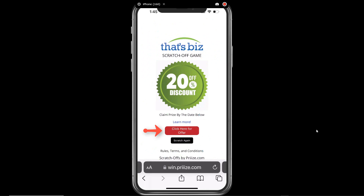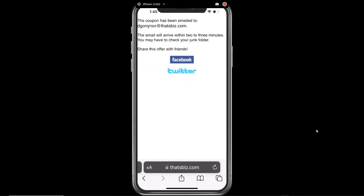A button displays: Claim Your Offer. This button launches the Specific Offer URL provided by That's Biz. The next screen indicates that the coupon has been emailed to the email address provided. The email message is sent immediately and arrives in the inbox in seconds.